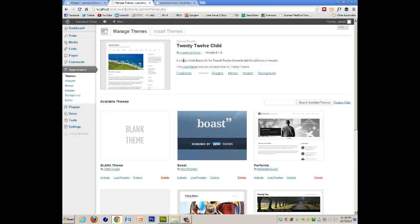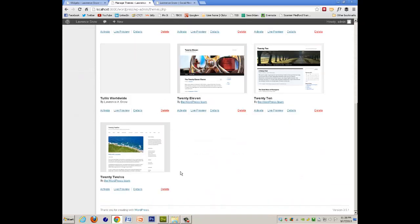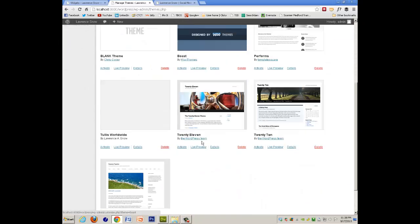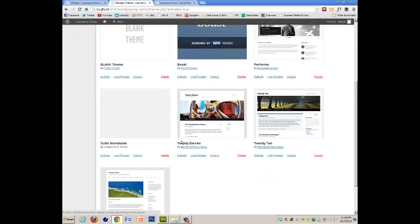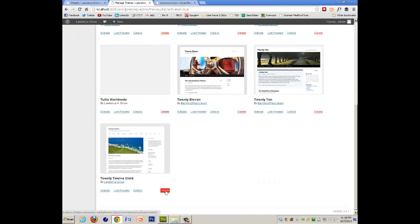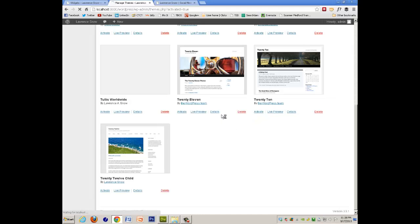But since I currently have it running, what I'll do to show you how to upload it, I will activate 2012, that will allow me to delete the child, okay?